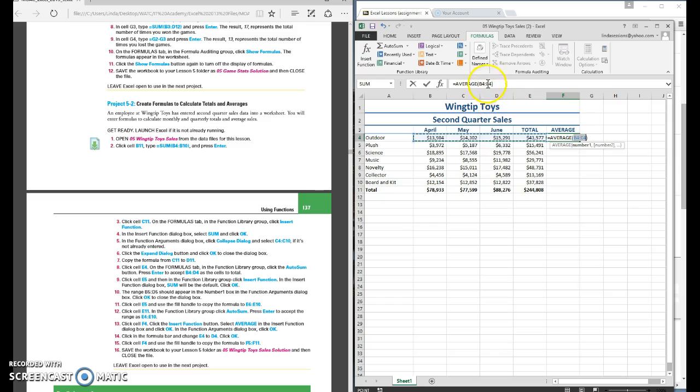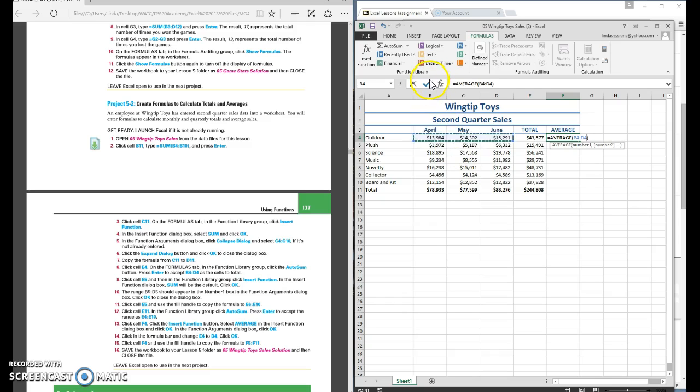You can come up here and change that to a D, the E to a D or you can just go ahead and select the range that you want. I want B4 through D4. I'm going to use my check mark.